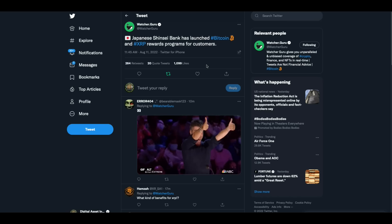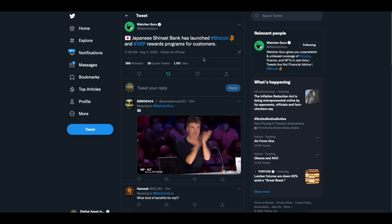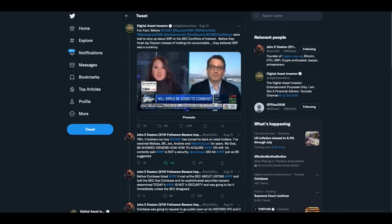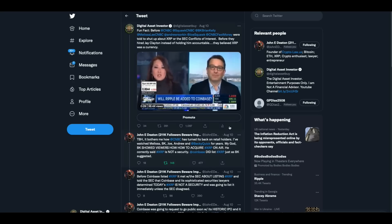Check this out. Japanese Shinsei Bank has launched Bitcoin and XRP rewards programs for customers. That's a big boom right there folks. Things are happening.